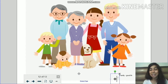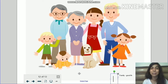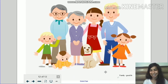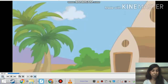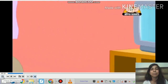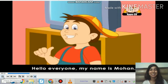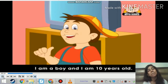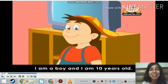Now children, let's take a look at a small video wherein there is a boy called Mohan and he is going to introduce us to his family. So let's go and meet Mohan's family. Hello everyone, my name is Mohan. I am a boy and I am 10 years old. He is Mohan and he is 10 years old.